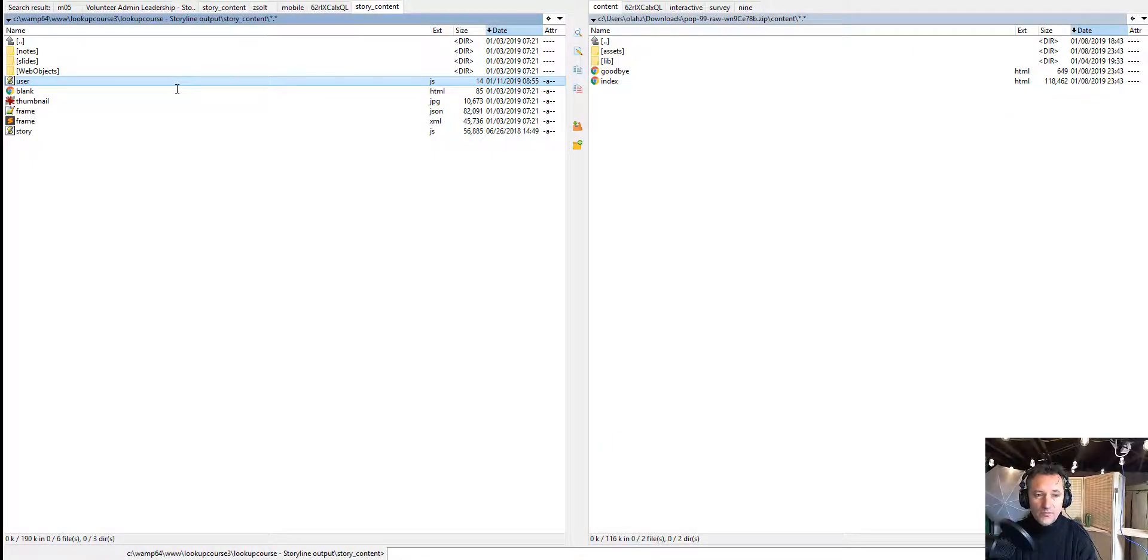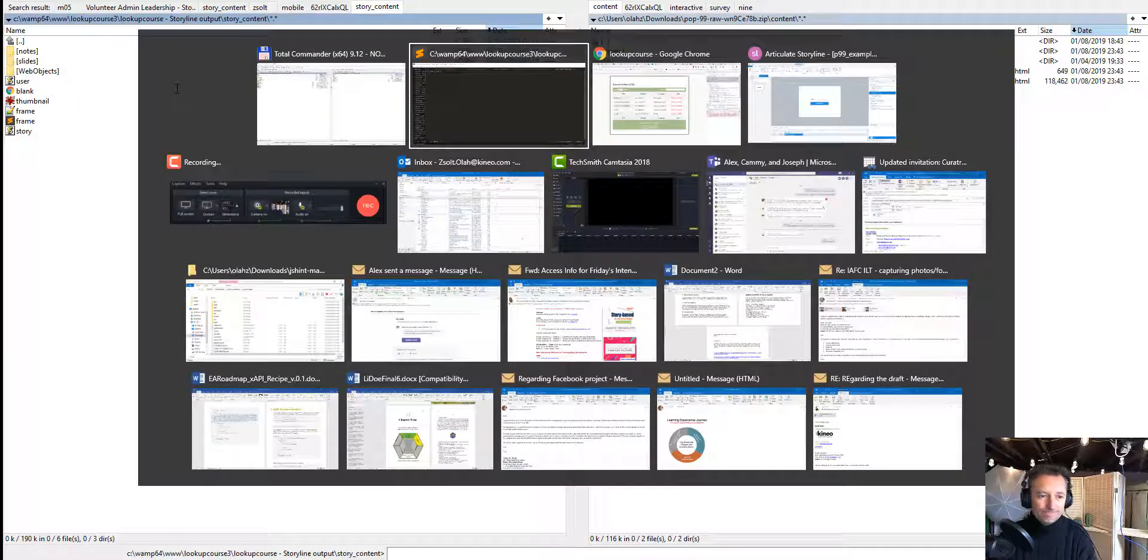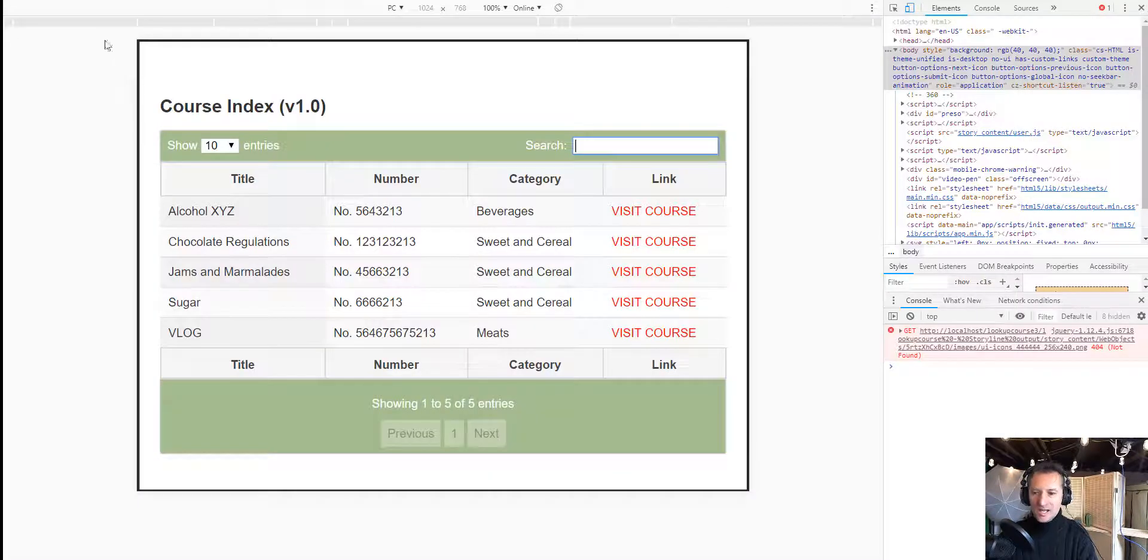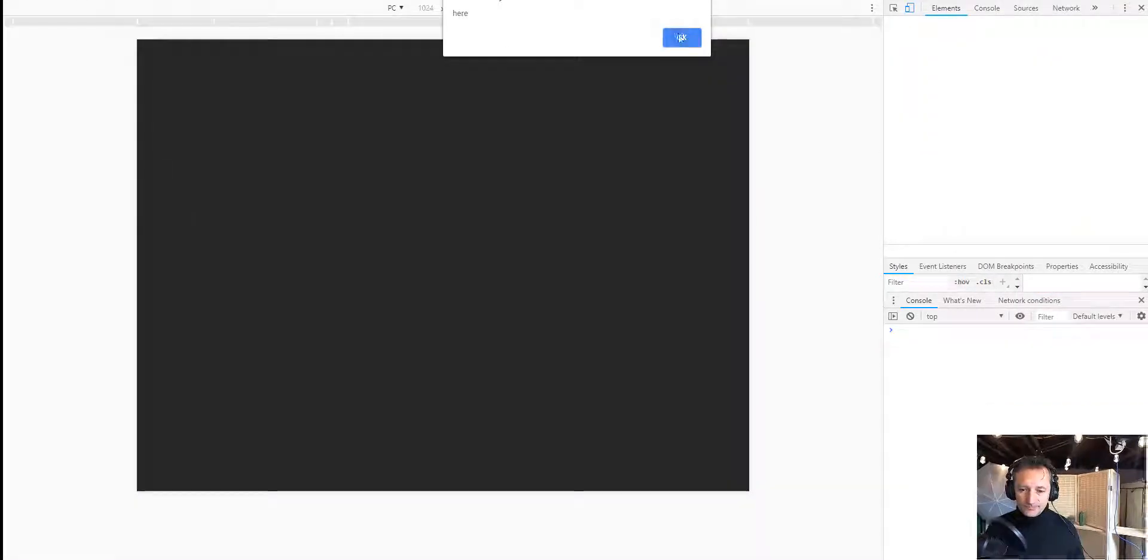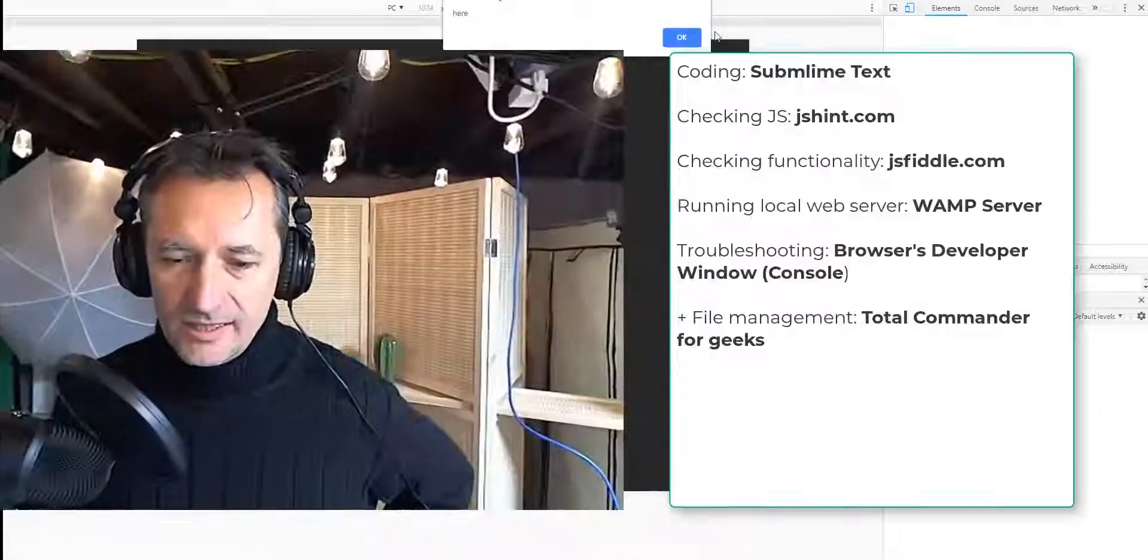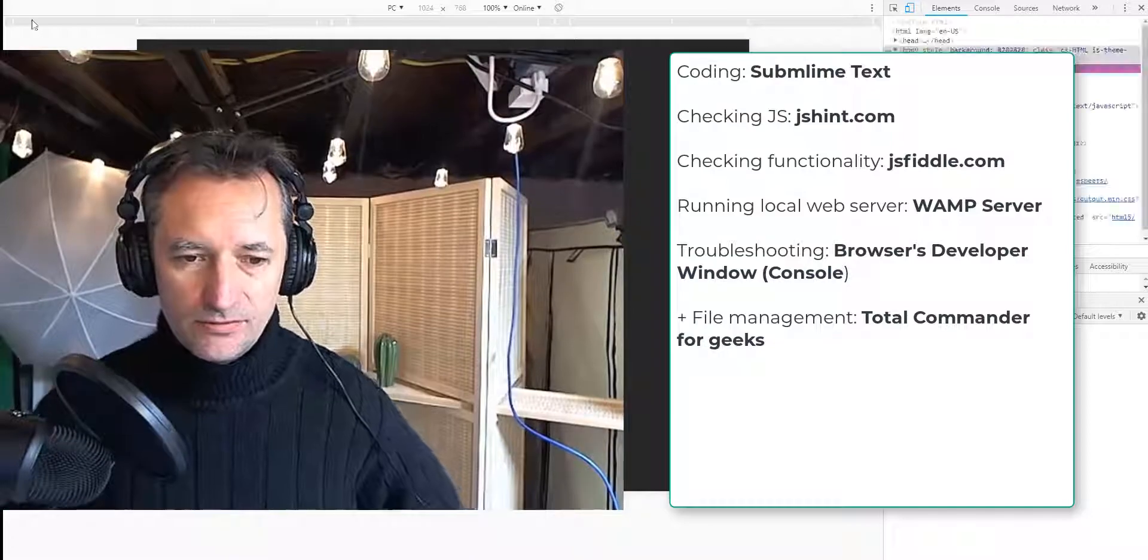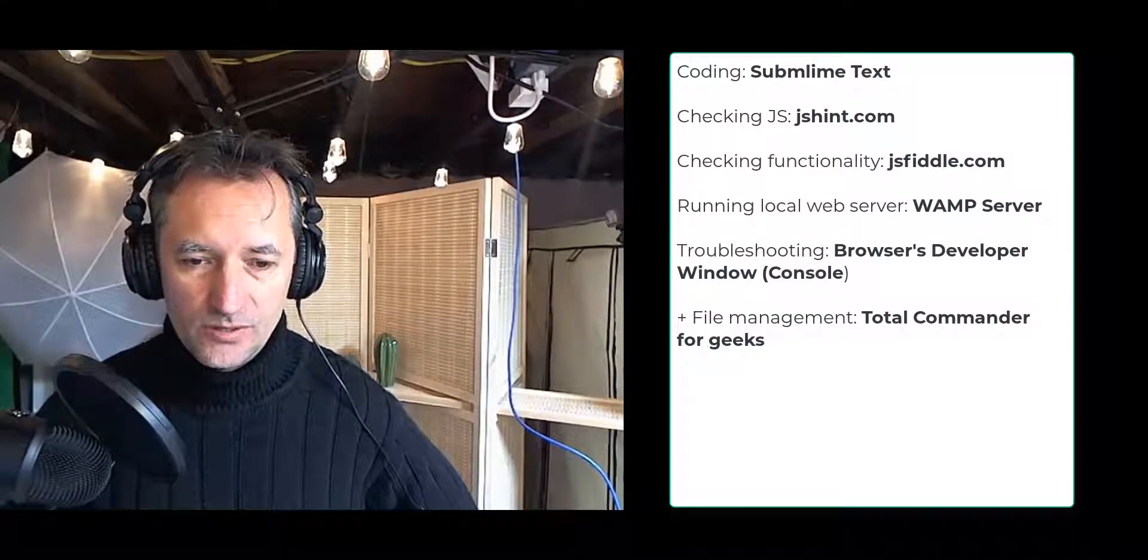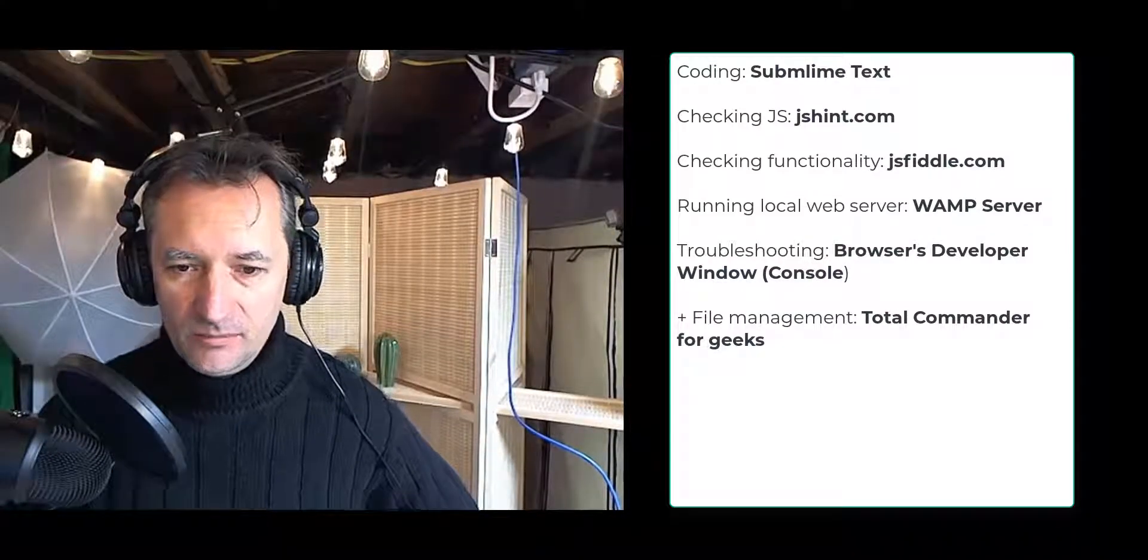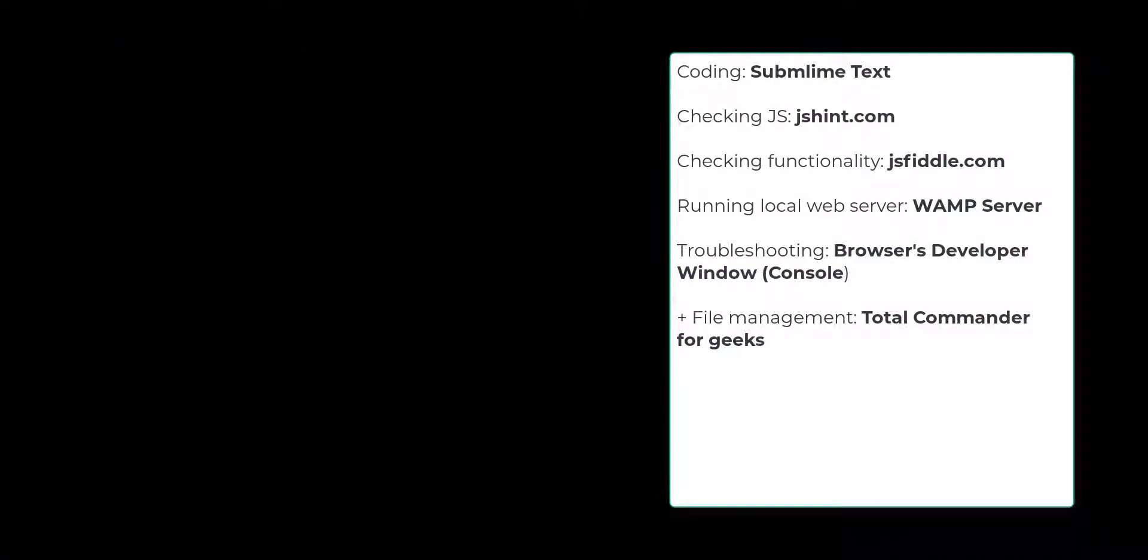It saves you a couple of minutes that adds up. Alright, so these are the tools that are used for writing, troubleshooting and publishing.